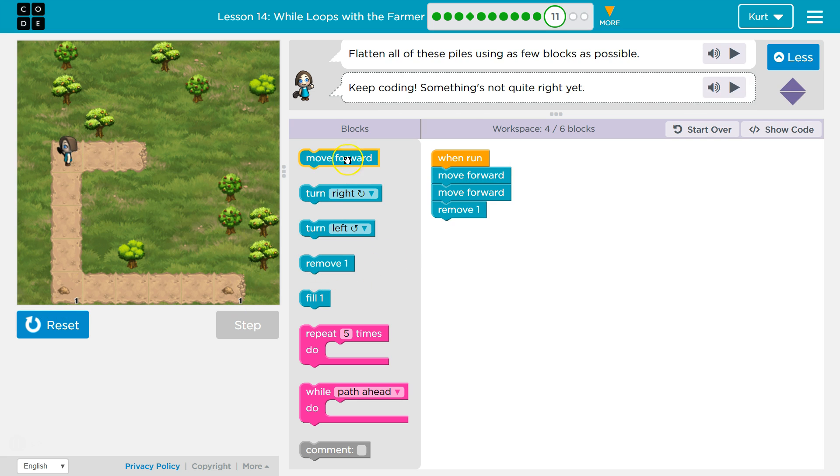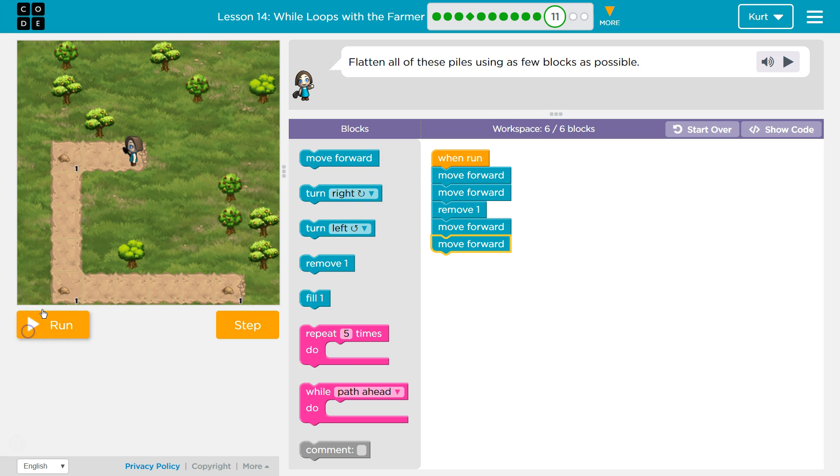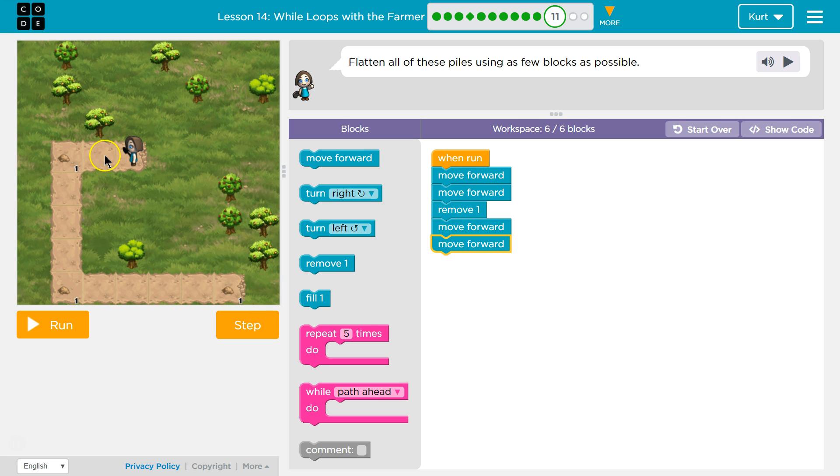And now we would need to go forward how many? One, two, three, four. A lot more. So something I noticed, though, is they're all one. So that means the remove is always just going to be a single block. So that's something that can be repeated.